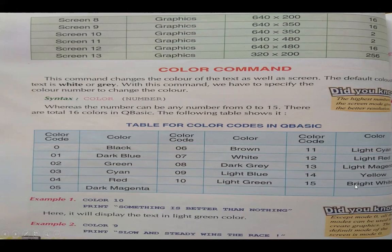These 16 colors can be used for text, and if we want to change the screen mode we can do so with the help of these color codes.